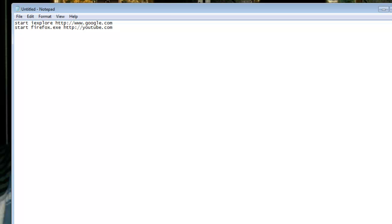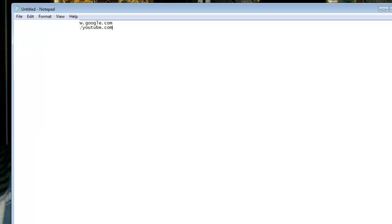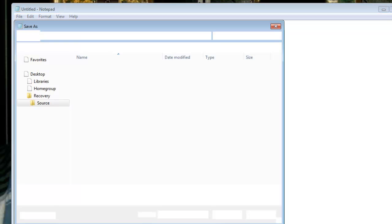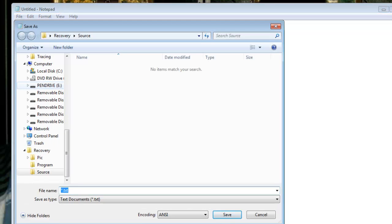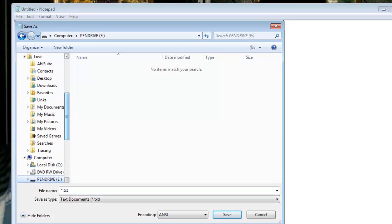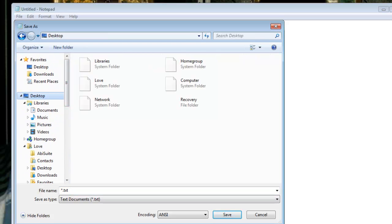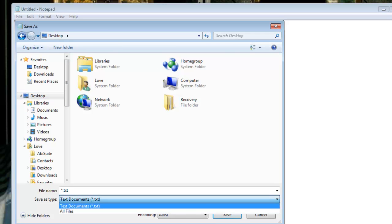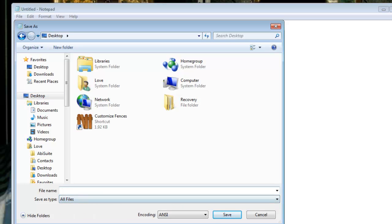Now I'm going to go to file, save as, and now you can put as many links as you want. Now I'm going to save it on my desktop, just for easy use. Now I'm going to go to save as type, and I'm going to switch it to all files, then in the file name, I'm going to type whatever name you want to be, dot bat, and I'm going to save that.